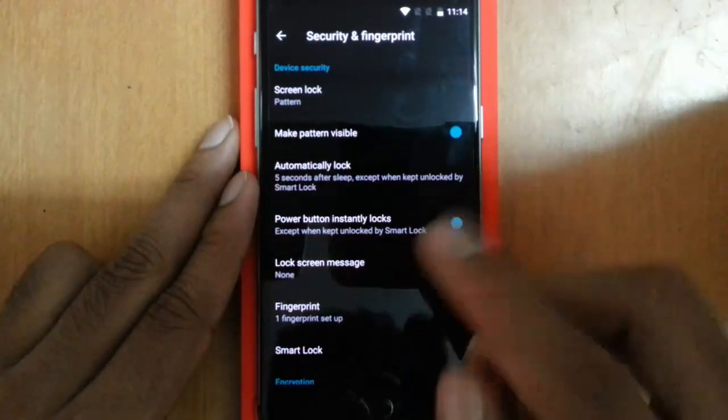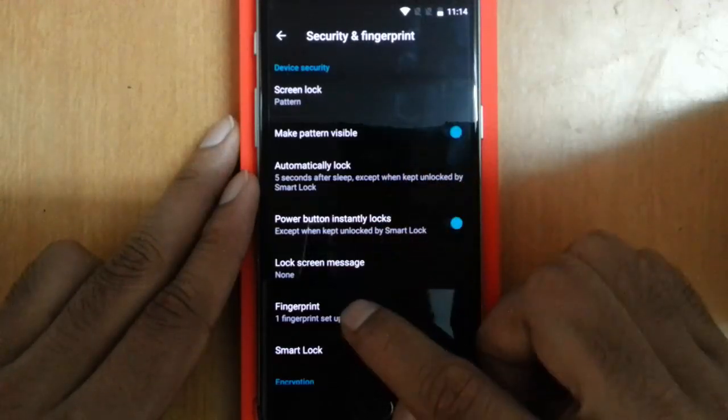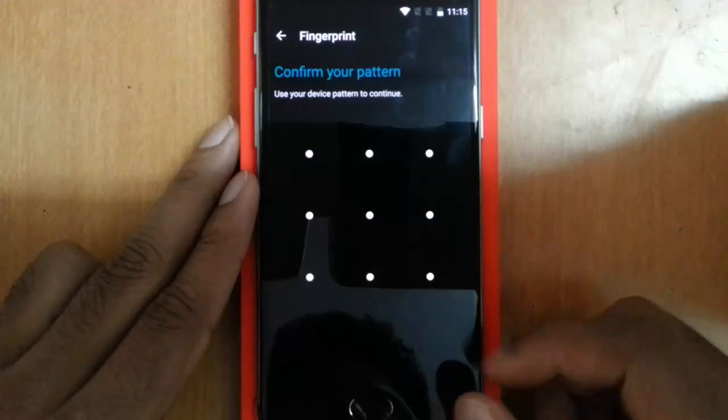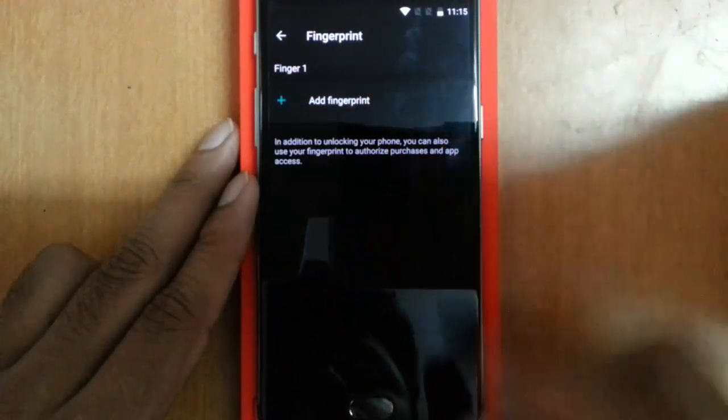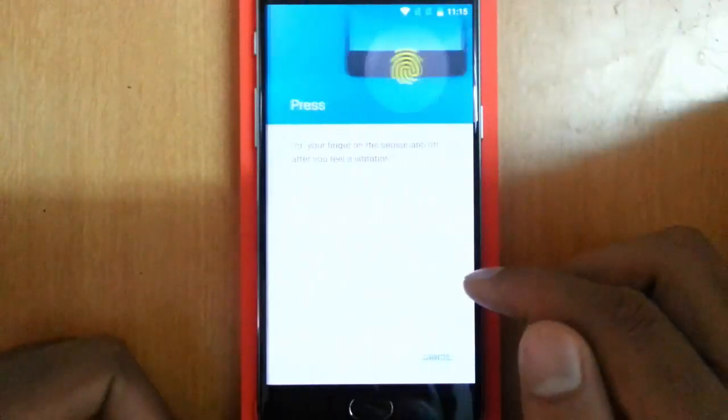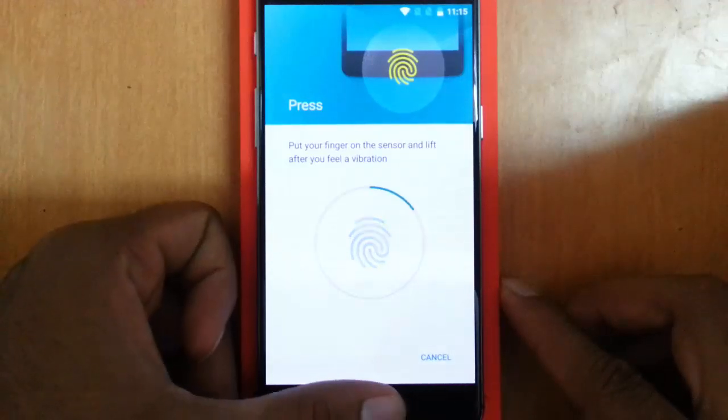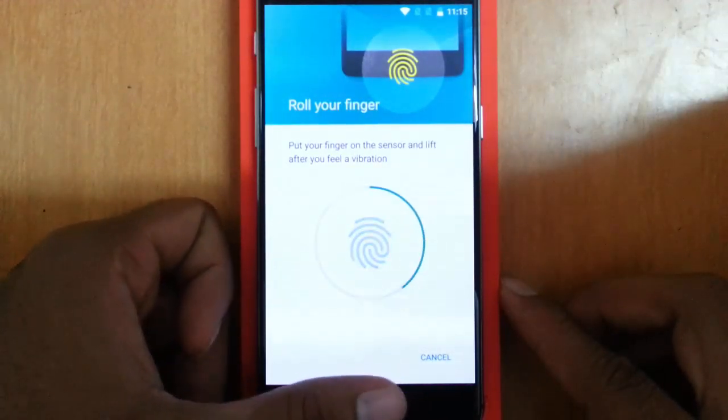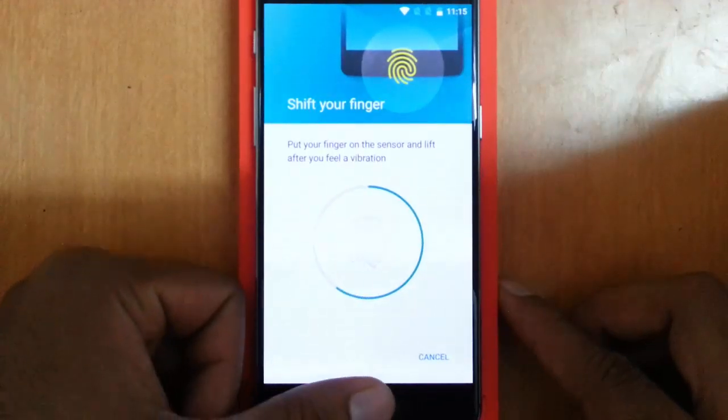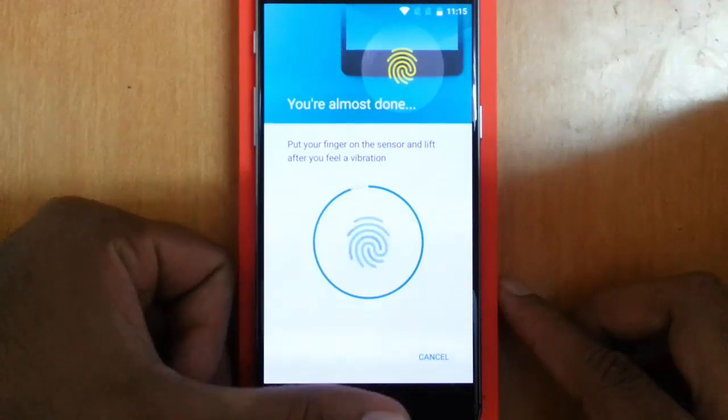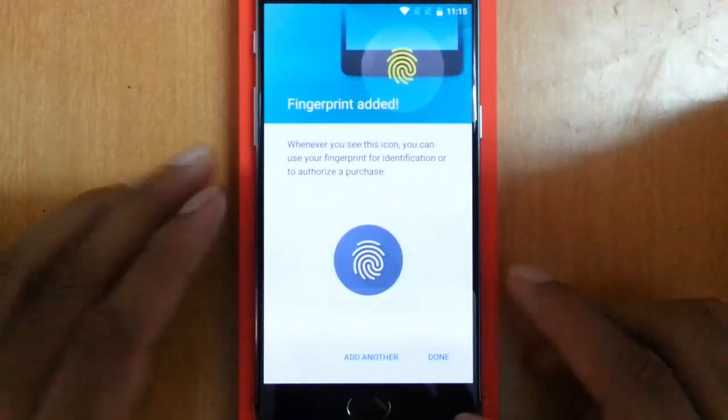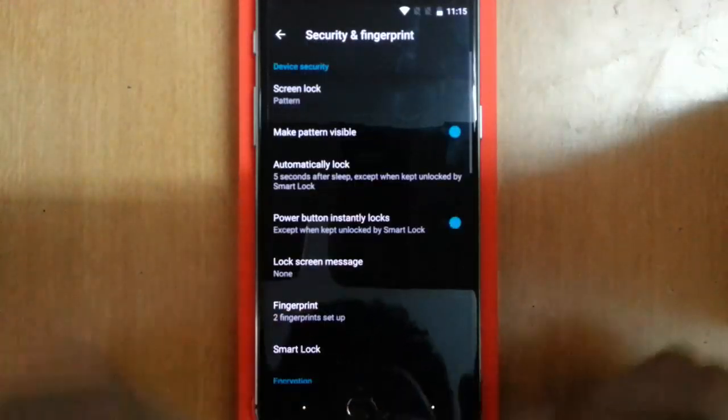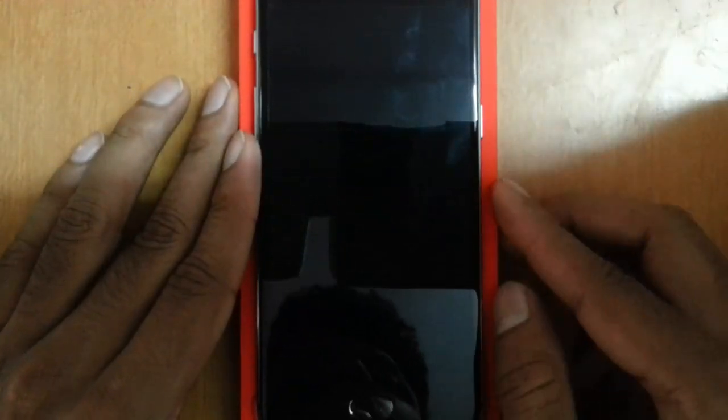Then Security and Fingerprint. Here I can use the fingerprint. I already added my right thumb. If I want to add the left thumb, I can add it from here. I need to do this until it's finished. Okay, that's done. I added my left thumb also.